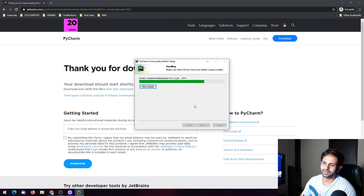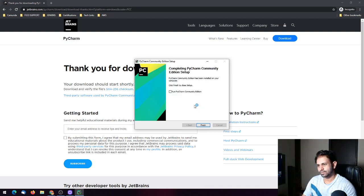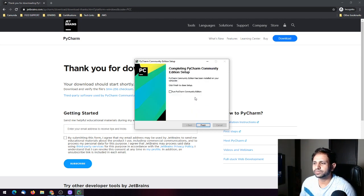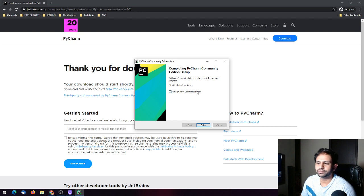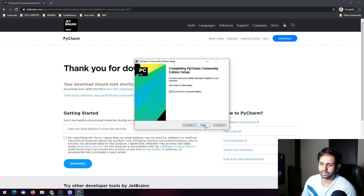PyCharm is specifically designed for Python and Python web applications. Once it is installed, you can run it directly by checking the checkbox 'Run PyCharm Community Edition' and clicking Finish.